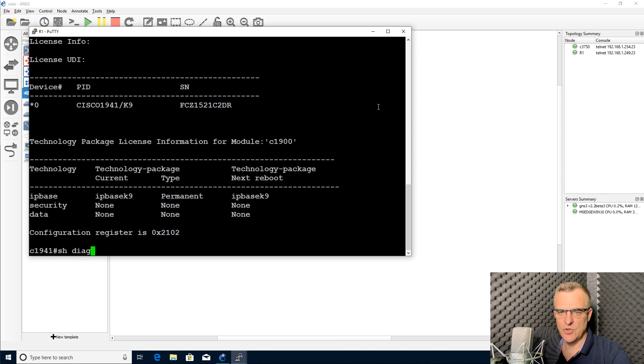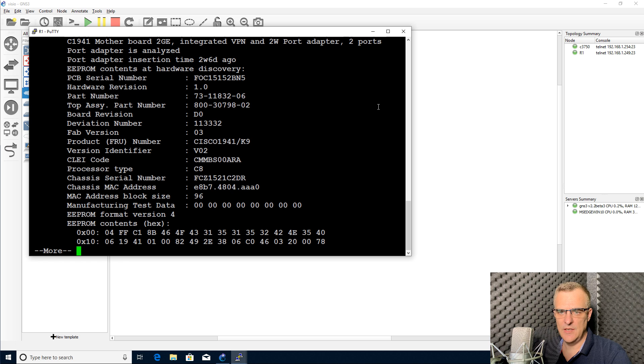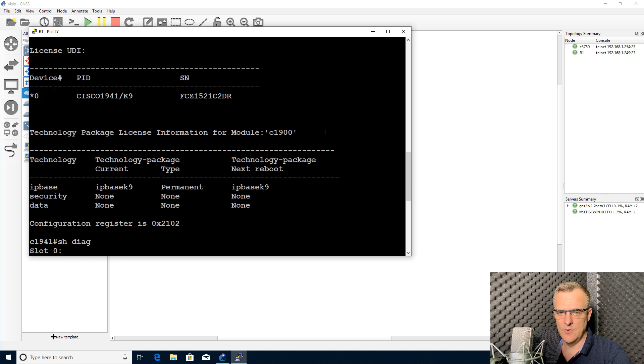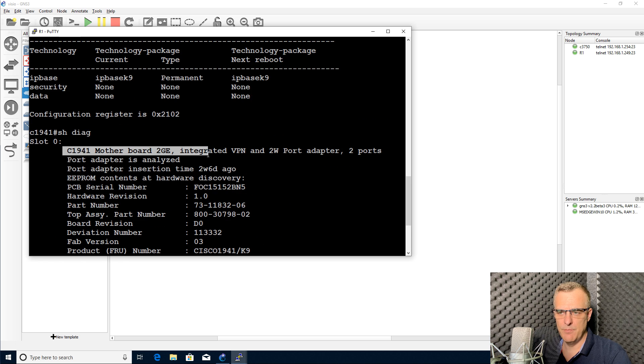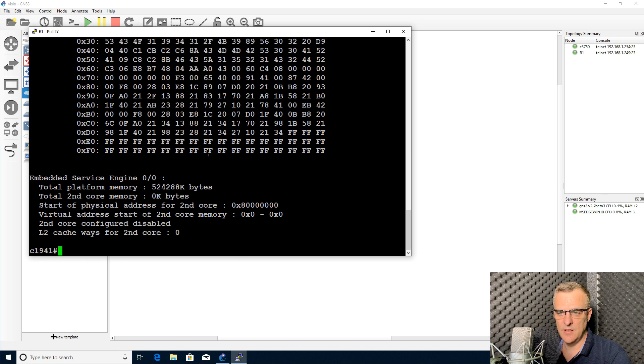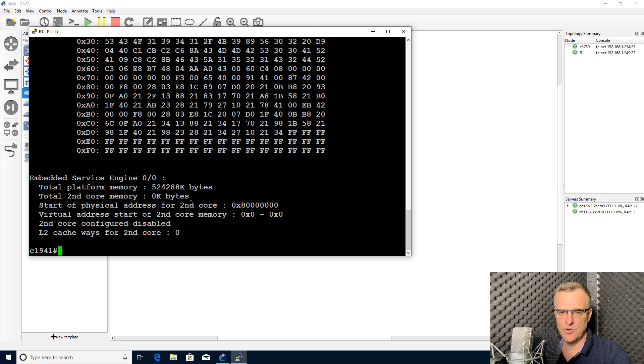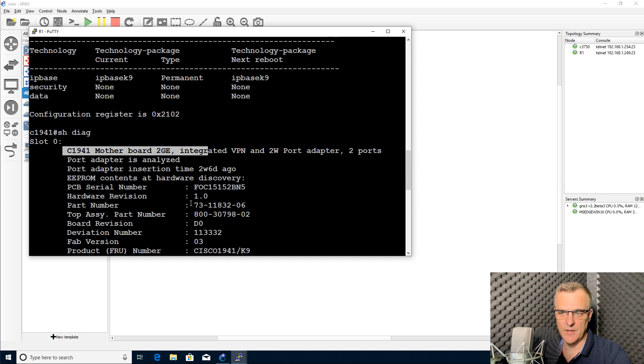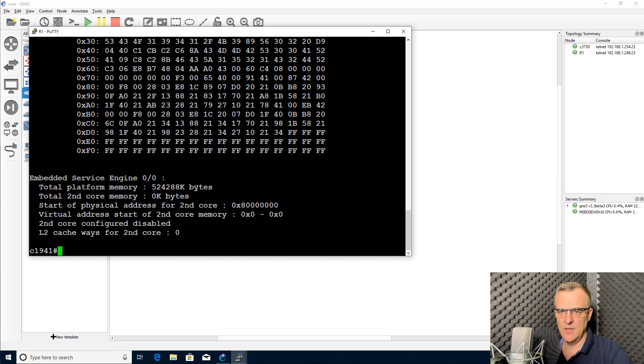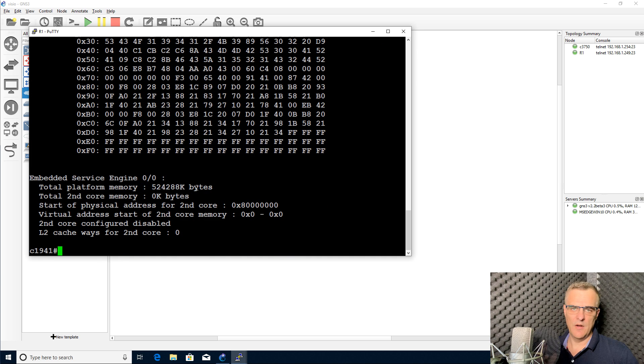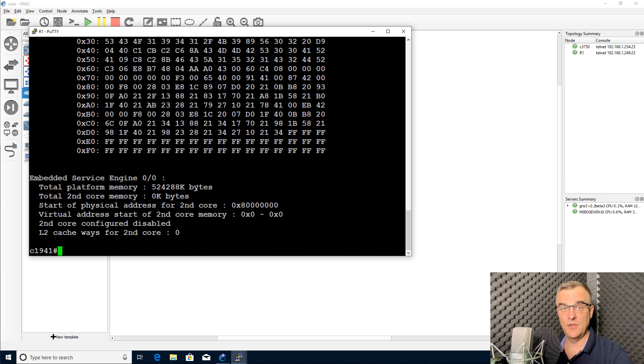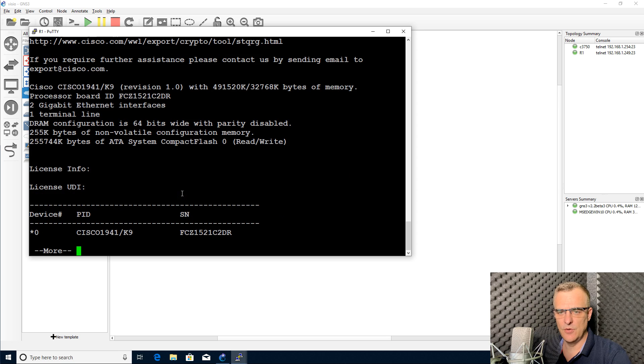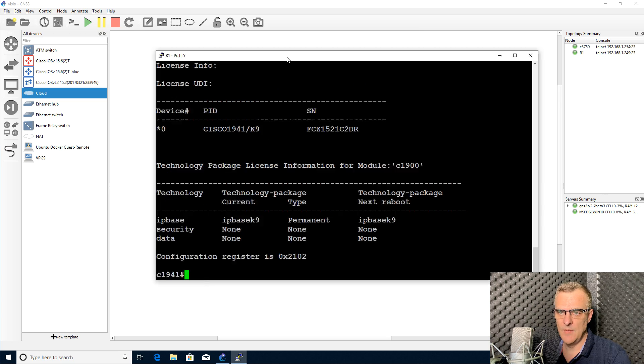Show diag shows me what's physically connected to this router. You can see it's got a motherboard, two gigabit ethernet interfaces. No other modules have been inserted into this router. If you had a bigger router with different slots and modules, you'd see more than that. But again, this is a physical router, not a virtual router.